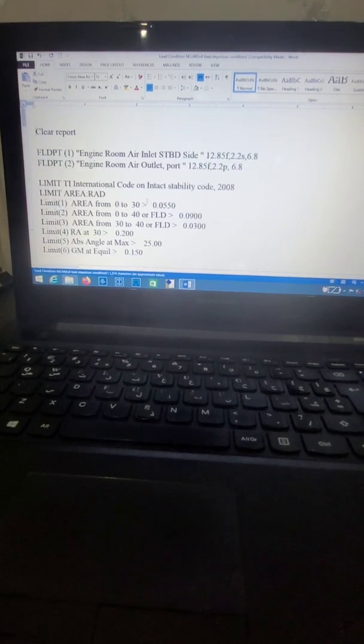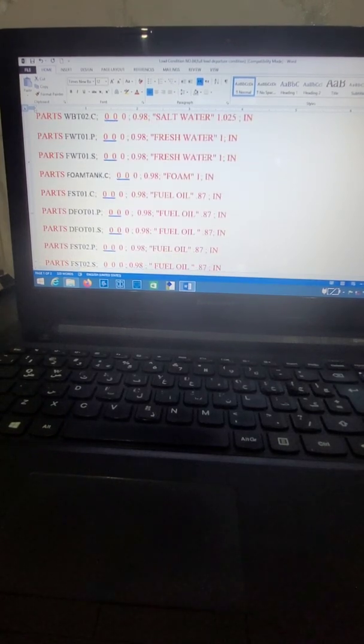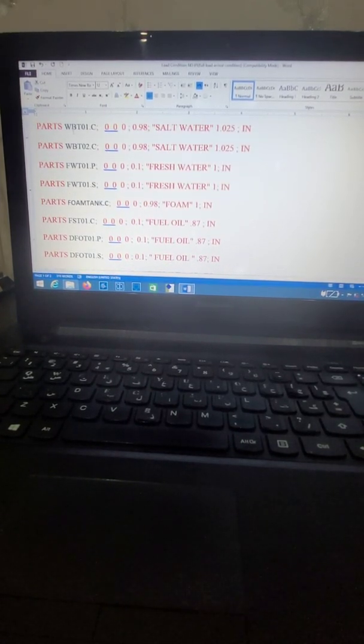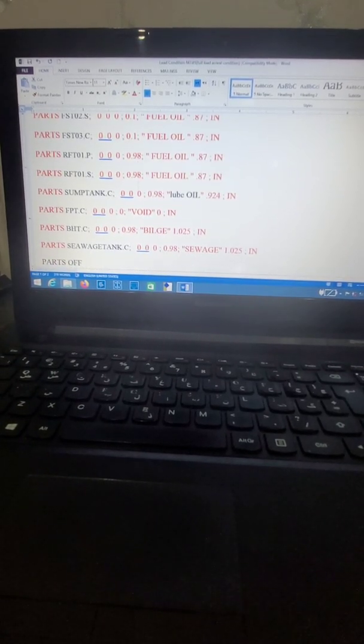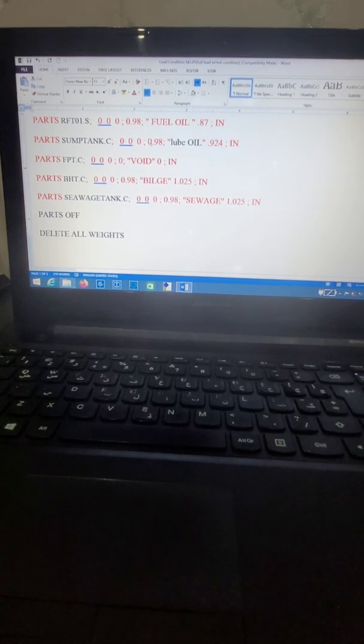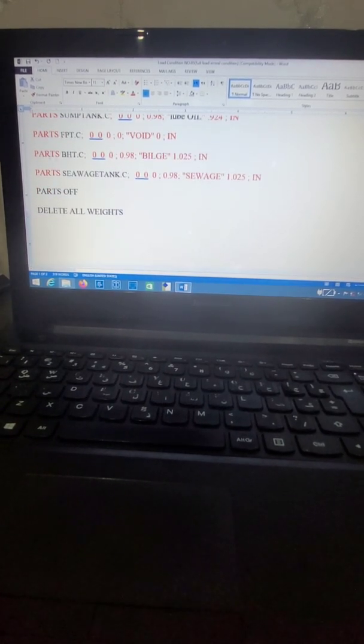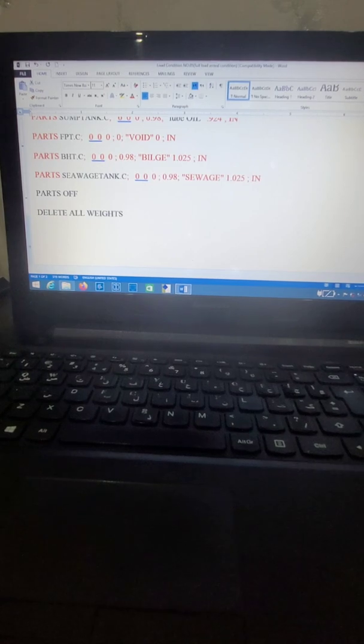Load condition number four is full load departure conditions. Load condition number five is full load arrival conditions. In full load arrival conditions, water ballast tanks are full, fresh water and fuel tanks are empty, reserve tanks are full, and some tanks are full. In addition, bilge holding tank and sewage tank are full.